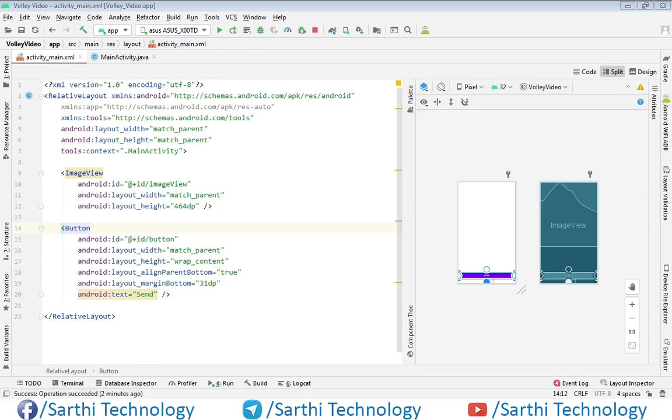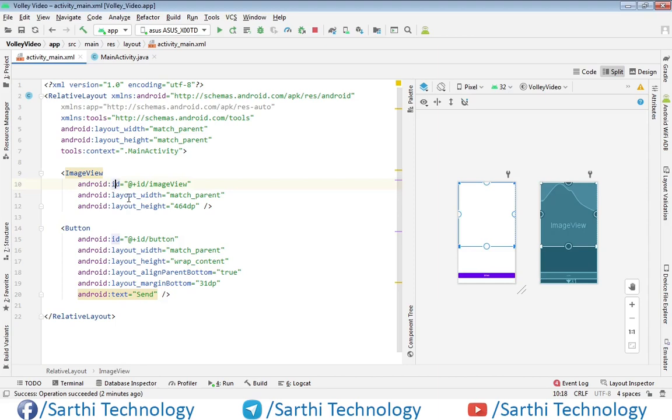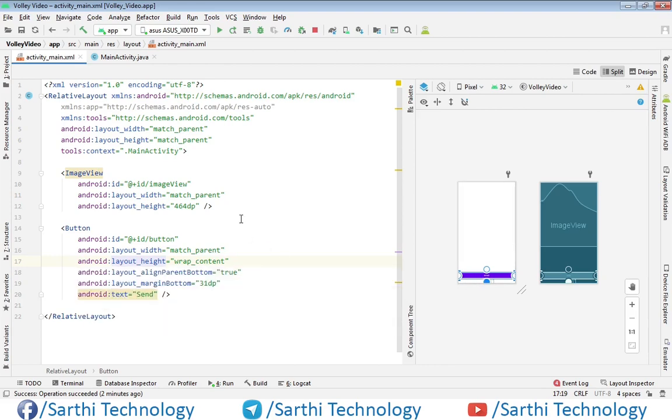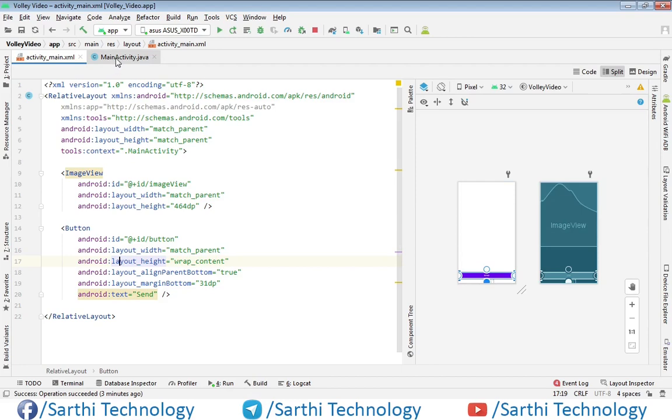Here in the XML part you can see we have this ImageView and this button. When we press this button, the image will show in this ImageView.